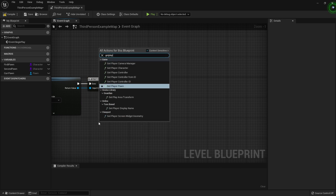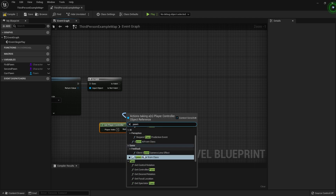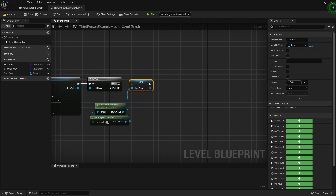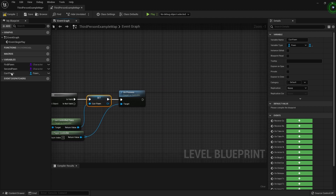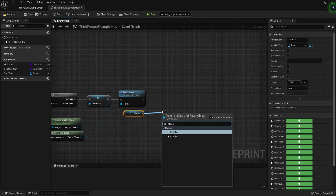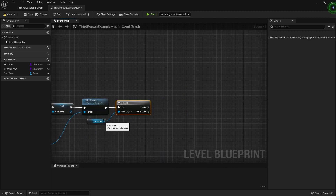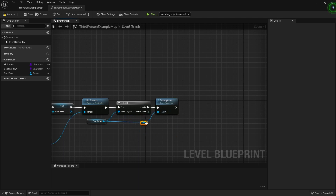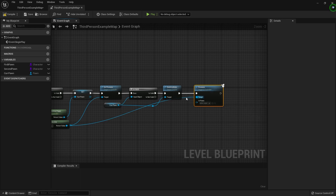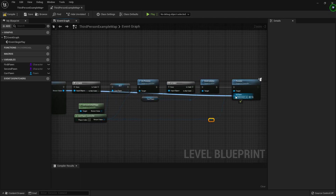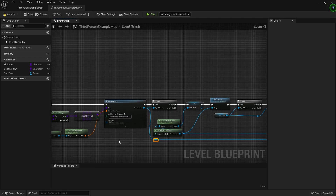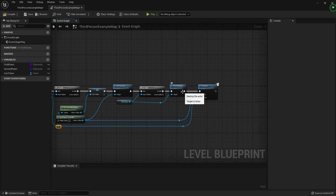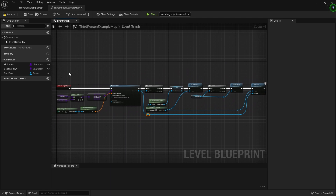We're going to get the player controller and from there get the current pawn that's being controlled. We'll store that in our current pawn variable that we created earlier. Then we're going to unpossess from the current pawn, check if that pawn is valid, and then destroy that pawn. The only step left is to possess the brand new actor that we just created - drag off the controller, use the possess node, and drag in our spawned actor. So we have a basic set of blueprint nodes: get a random actor, spawn it, find the current pawn, store it, unpossess, destroy, and then possess the new pawn.